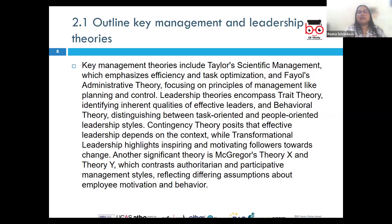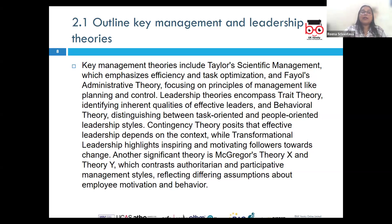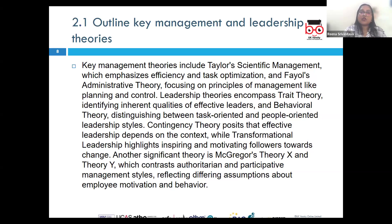Charismatic leadership relies on the personal charm and appeal of the leader. Sometimes leaders are charismatic and people like to follow them — they lead through enthusiasm, commitment, a magnetic personality, and a compelling vision. Each of these theories offers different insight into the nature of leadership and the different approaches through which an organization can achieve its objectives.